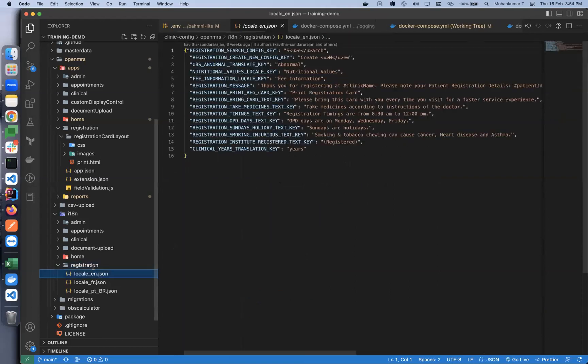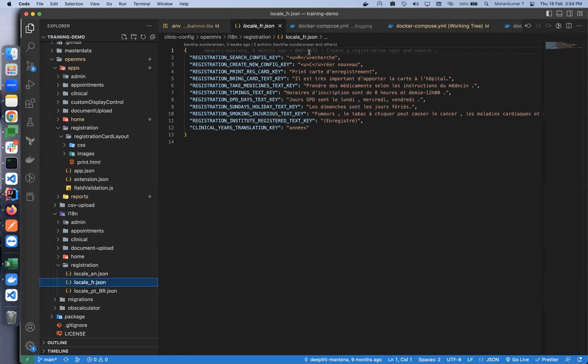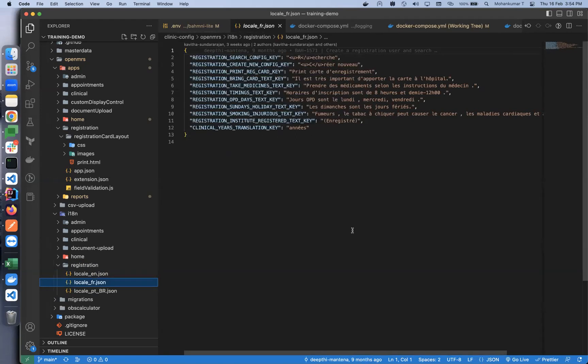For example, for English this is how it would look, and for different languages those values can be added similarly. Hope that answers the question.